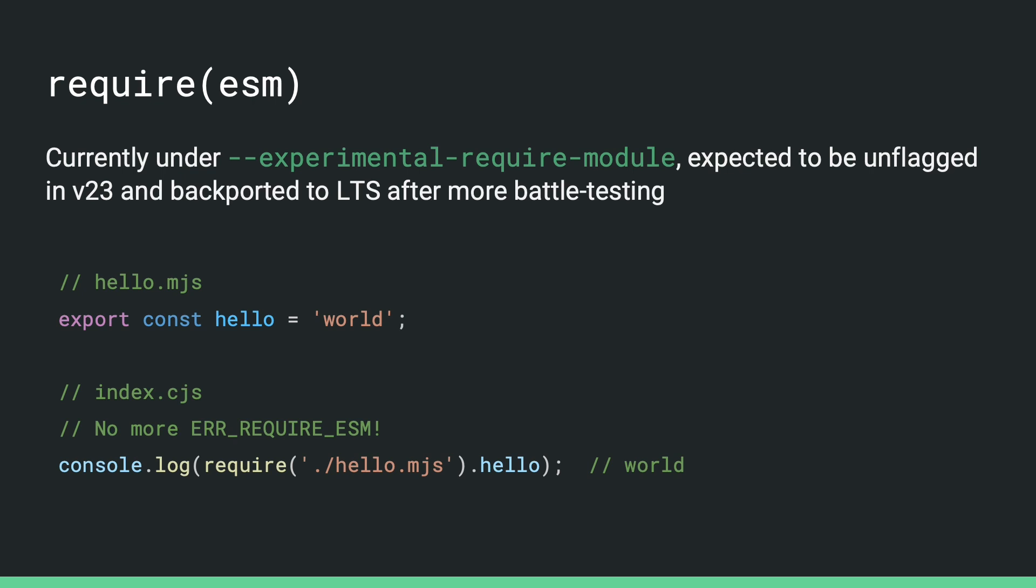So previously, if you have an ES module, like this hello.mjs that we have here, and then you try to require it from a CommonJS module, like this index.cjs here, it will throw ERR_REQUIRE_ESM. This has been a major source of frustration in the ecosystem and blocked a lot of package maintainers from either shipping ESM or supporting the users who want to use ESM.